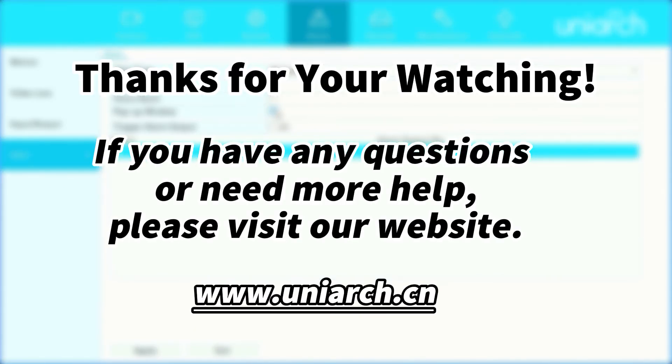That's all for today's learning. Hope this will be helpful to you. Thanks for your watching, see you next time.